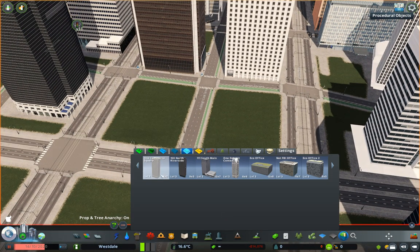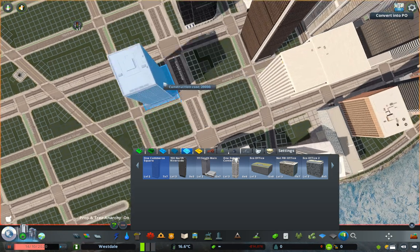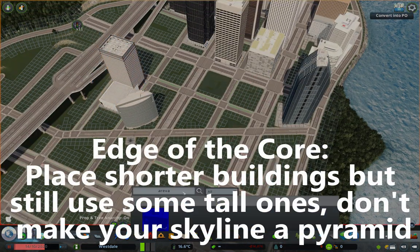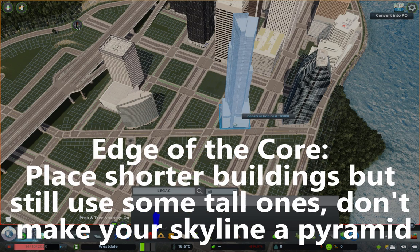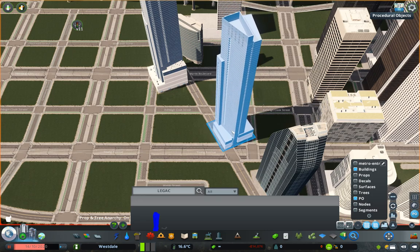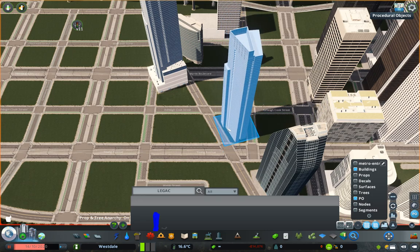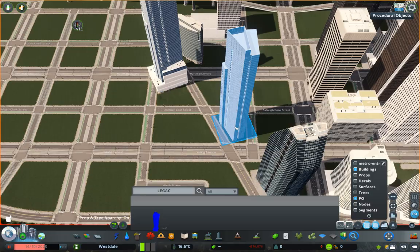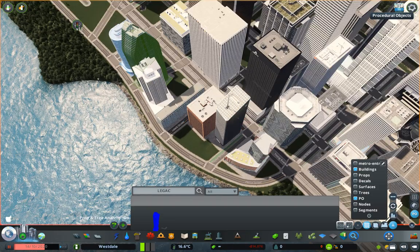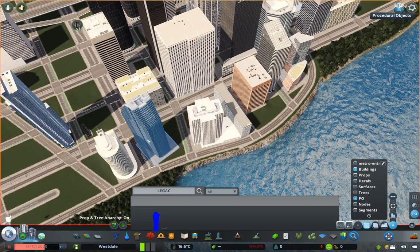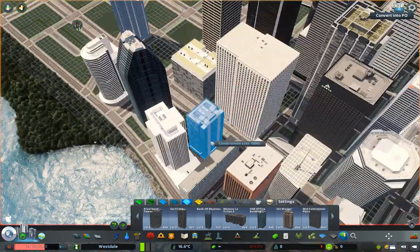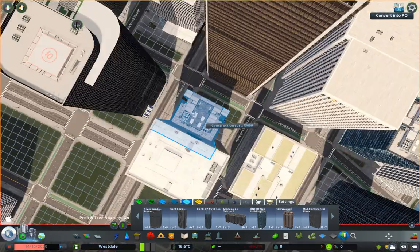The final step in building a realistic financial core is simply building out to the edge of it, where zoning would transition into high-density mixed-use residential buildings, which we will build in the next video. As you move away from your core, it's important to remember that you're not transitioning into suburbs. Your city and its density will continue beyond the core, especially along major avenues and roads. So while you're definitely going to be placing shorter buildings on average, continue to place moderately tall towers and focus on those important intersections.